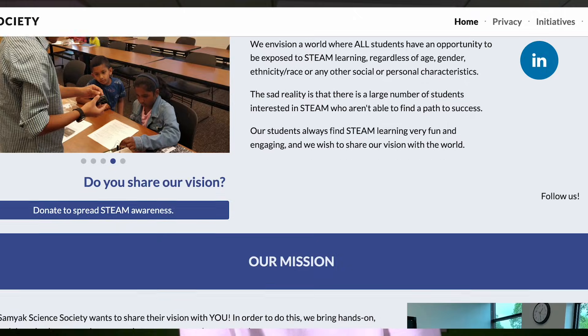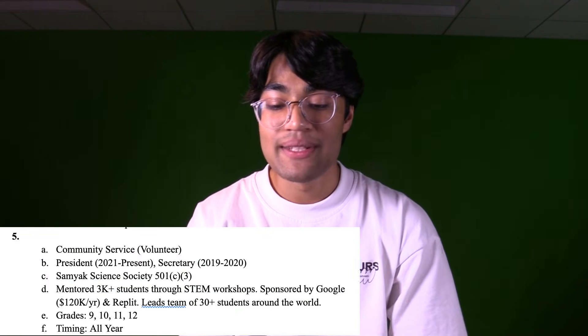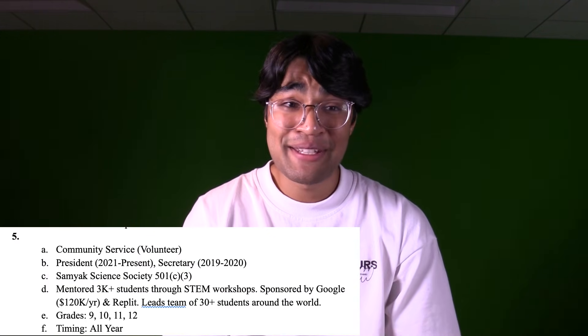Extracurricular number five was community service. I served as president of a nonprofit I started called the Sumyuk Science Society. We had mentored over 3,000 students in STEM workshops and were sponsored by organizations like Google. I led a team of 30-plus students around the world. The key word — again — is impact. Given the state of college admissions, there are going to be thousands of students with their own nonprofit initiatives, which I don't think is a bad thing. The problem comes when students create nonprofits just for the sake of college applications. Showing impact proves you actually wanted to do it and spent real time on it.